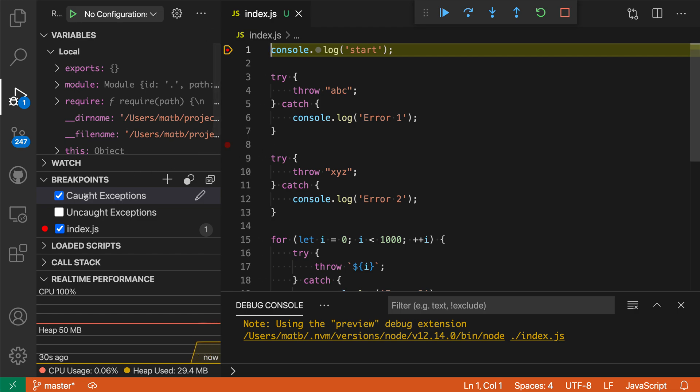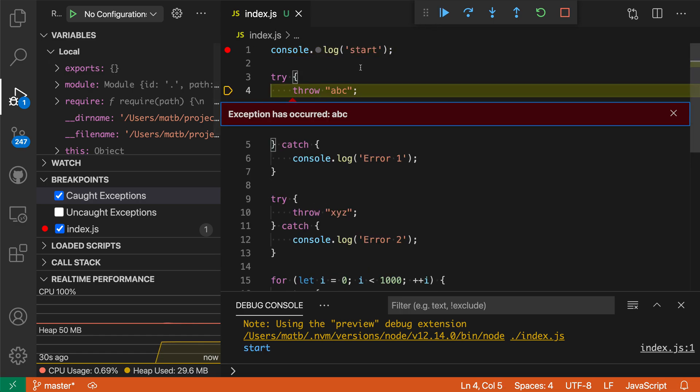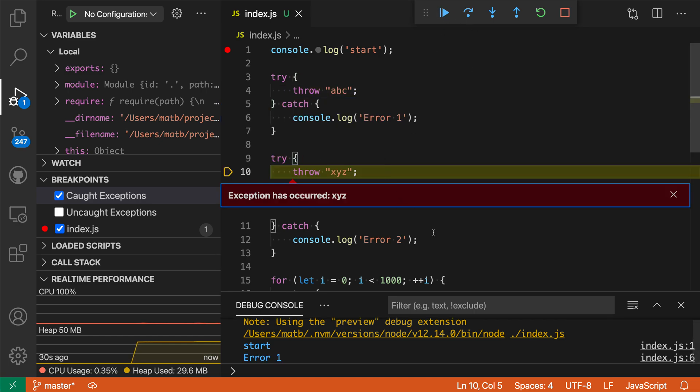Now over here in breakpoints I have caught exceptions checked so anytime an exception is going to be thrown it's going to pause. I'll say continue here and sure enough it hit on that first exception being thrown. When I say continue it went down to that second exception and it would break on all the exceptions that are actually being thrown.